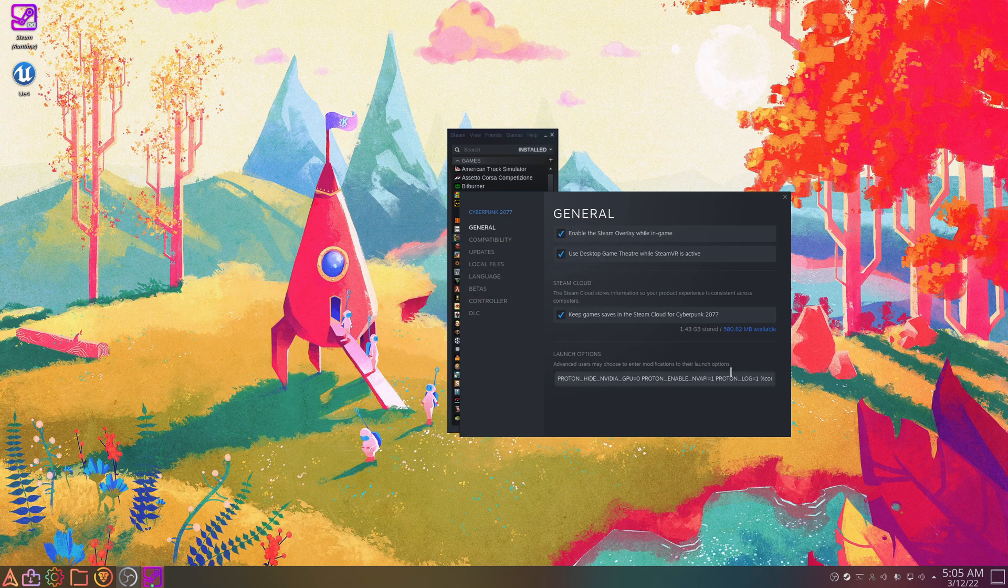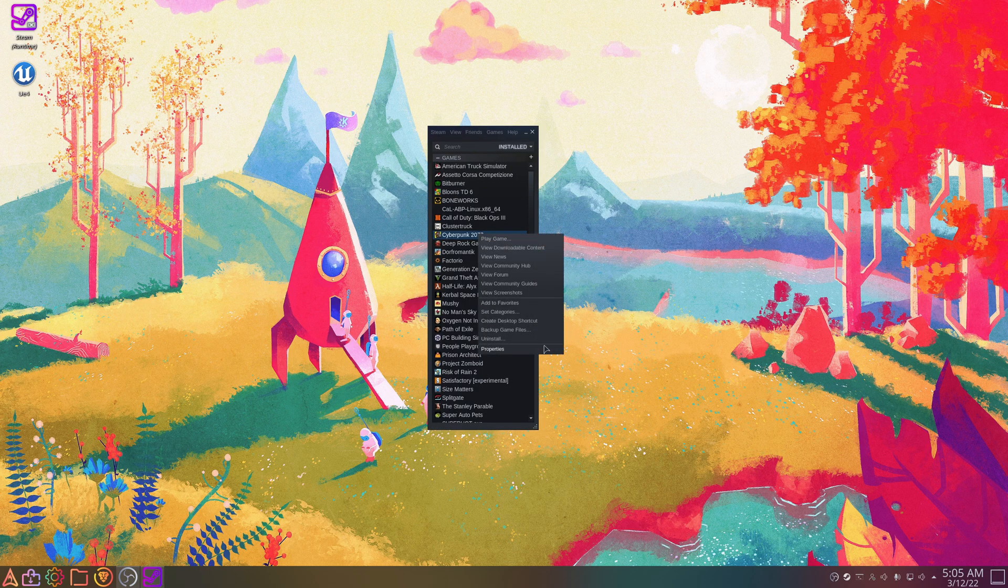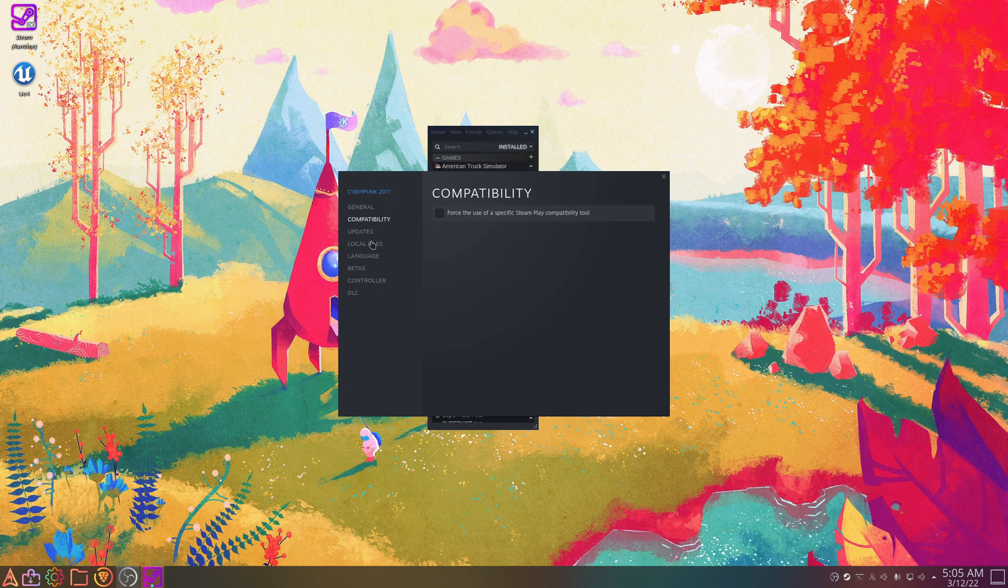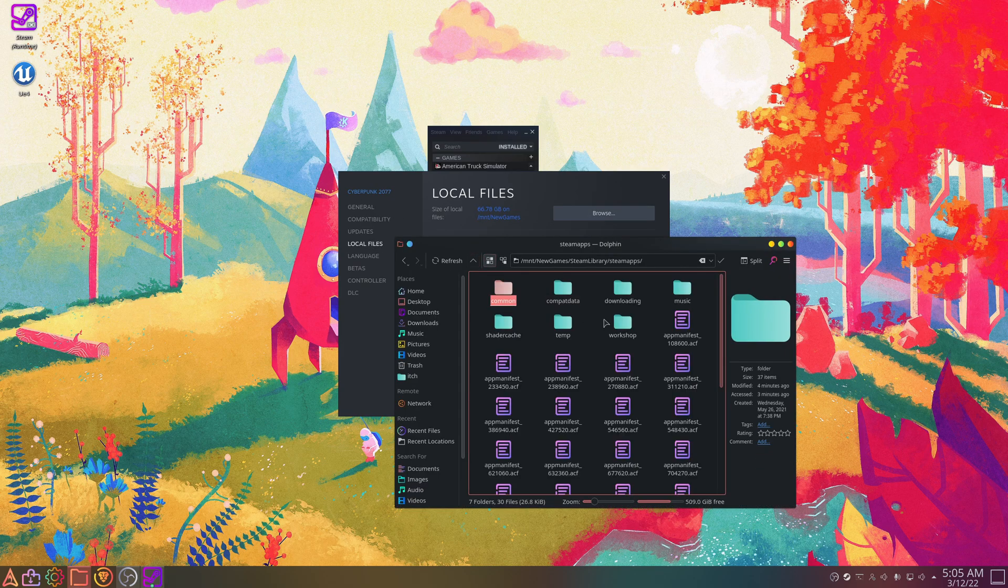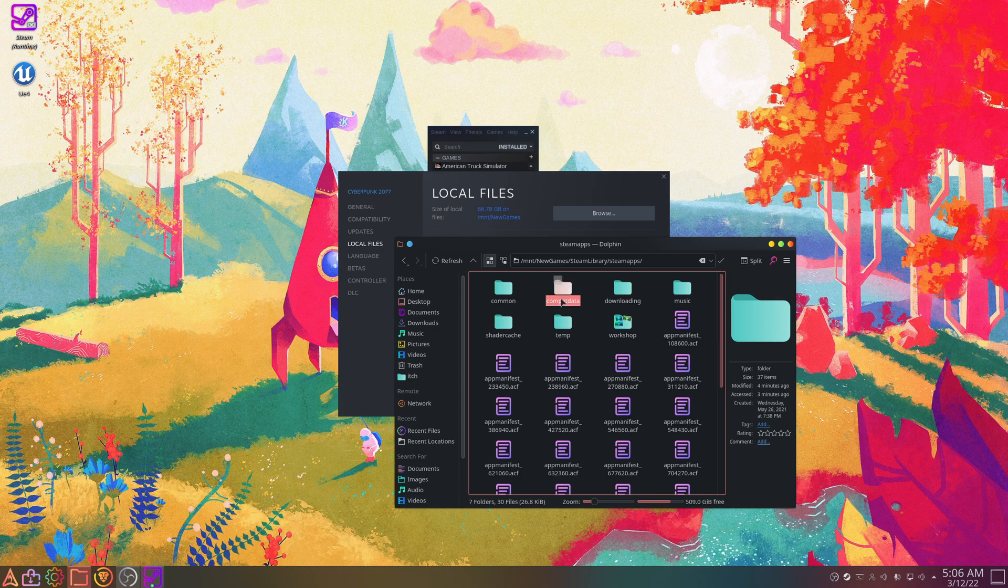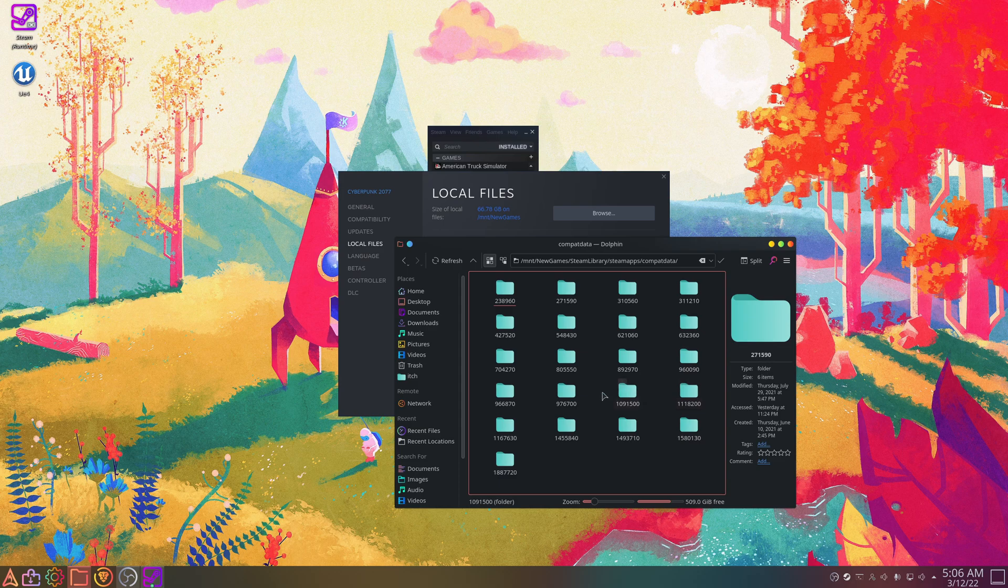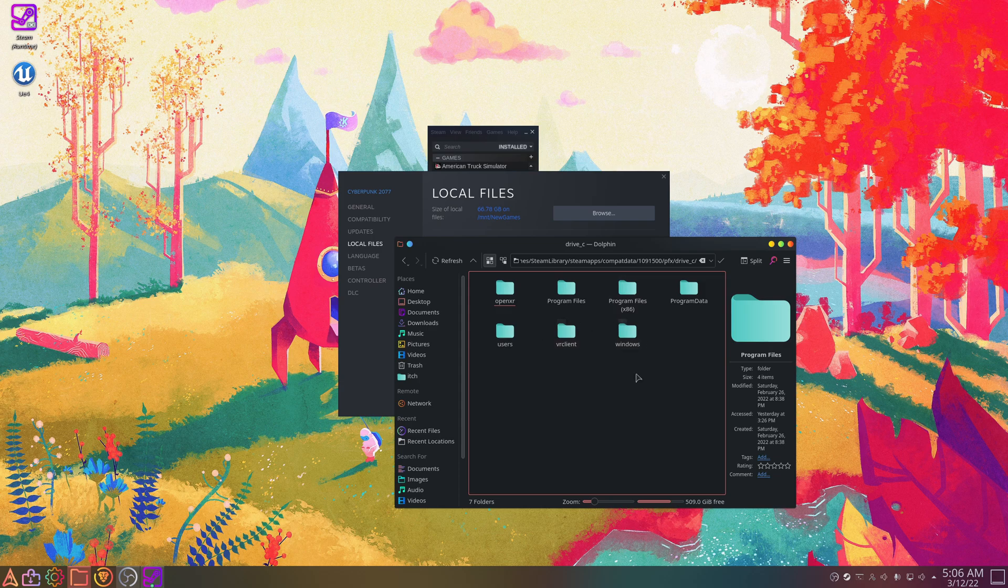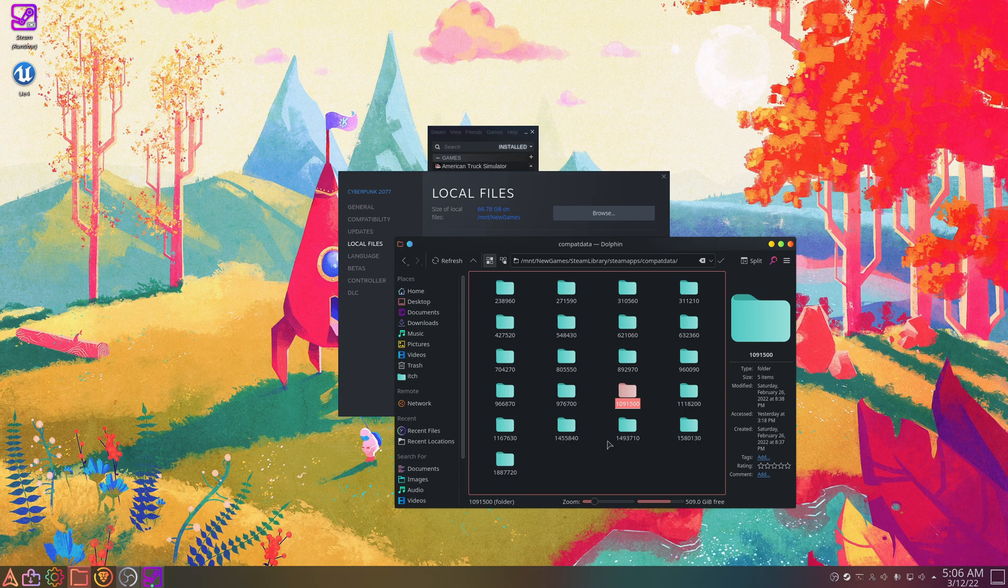Okay, now if for whatever reason games just break, you'll want to go to Properties, we'll go to Local Files, and then Browse. And we'll go up to directories, we'll go to comp data, and this is where Proton stores all your prefixes. So Cyberpunk, I believe this is its game ID. So in here is our Windows directory for Cyberpunk. So if anything breaks and there's just no reason for it to be breaking.